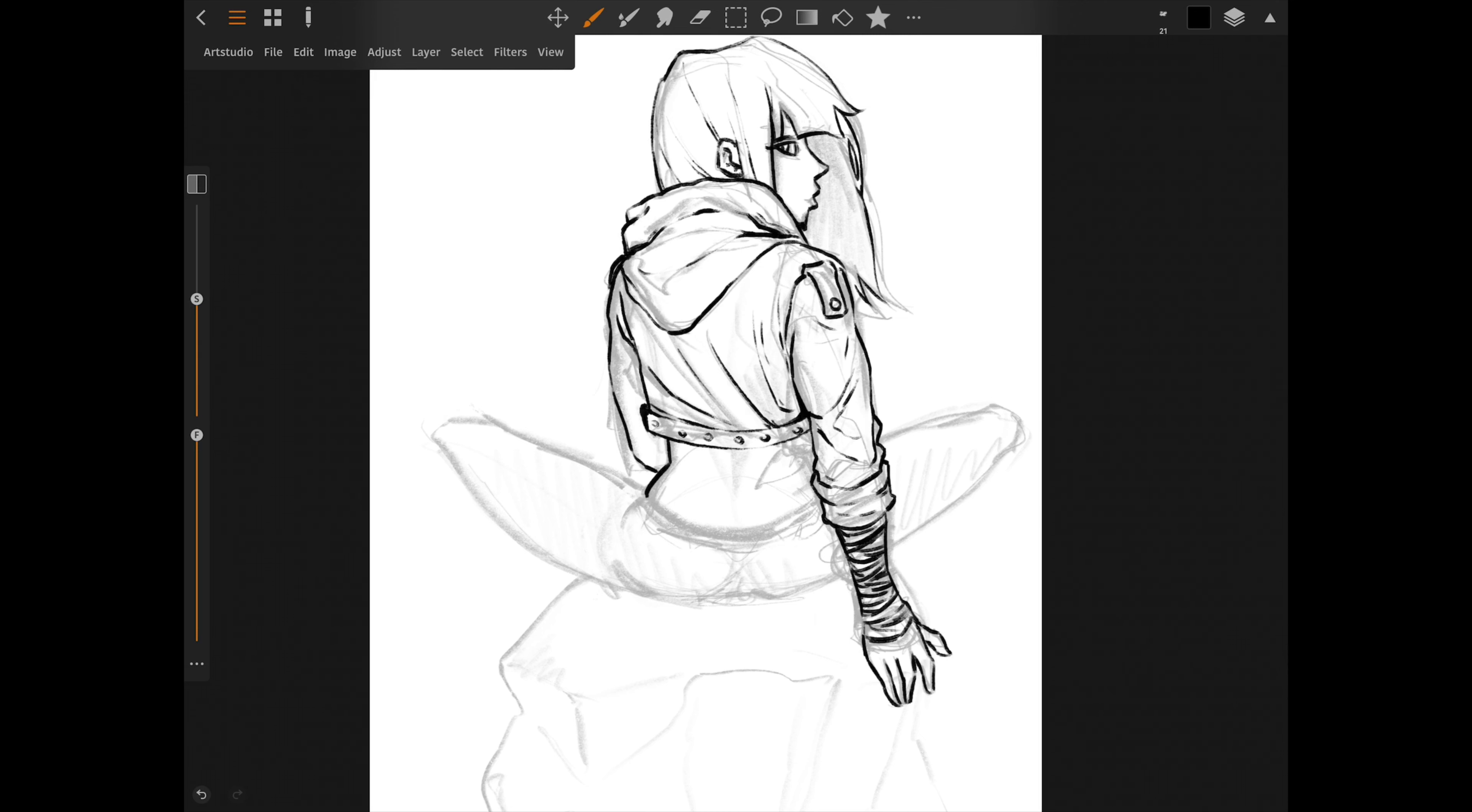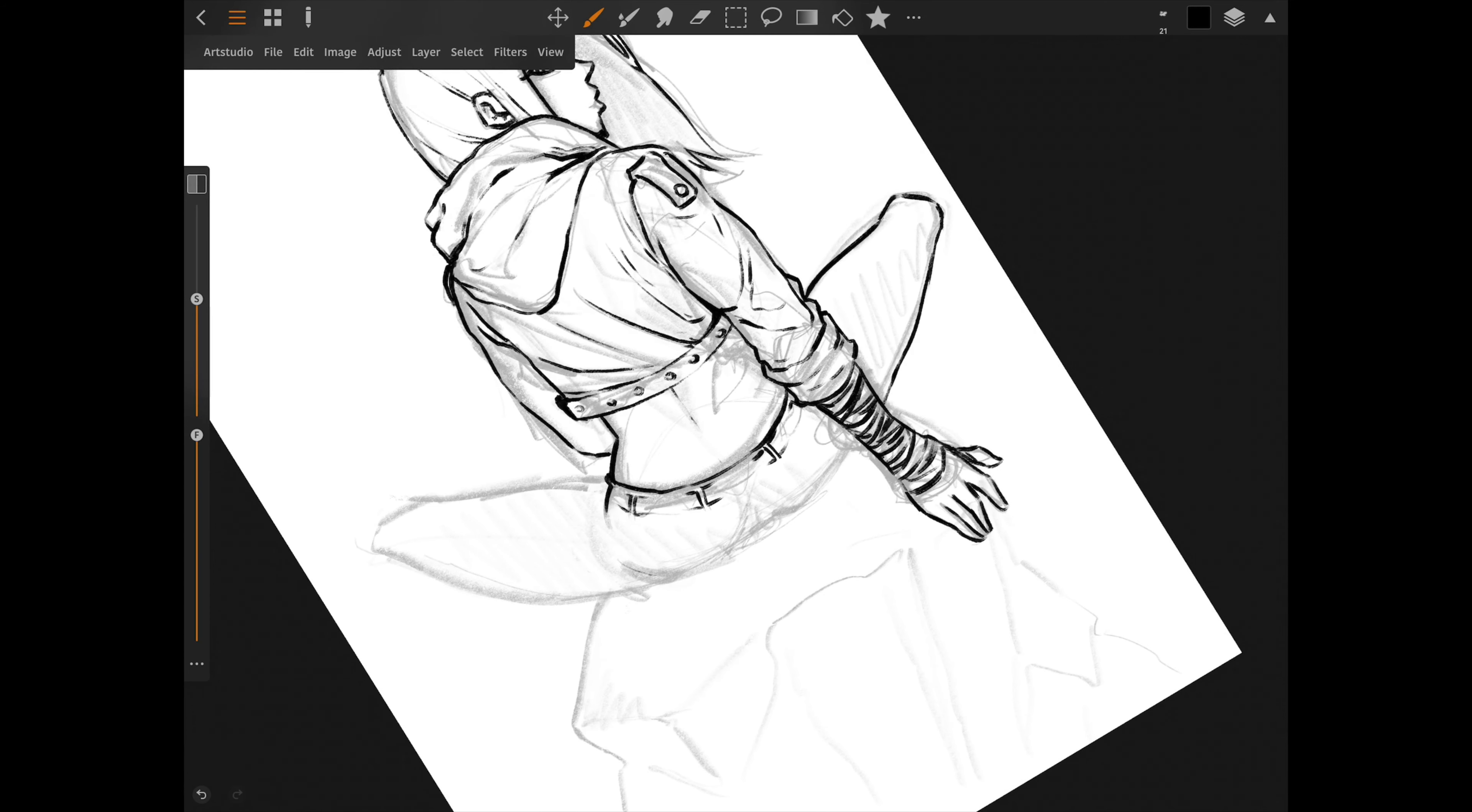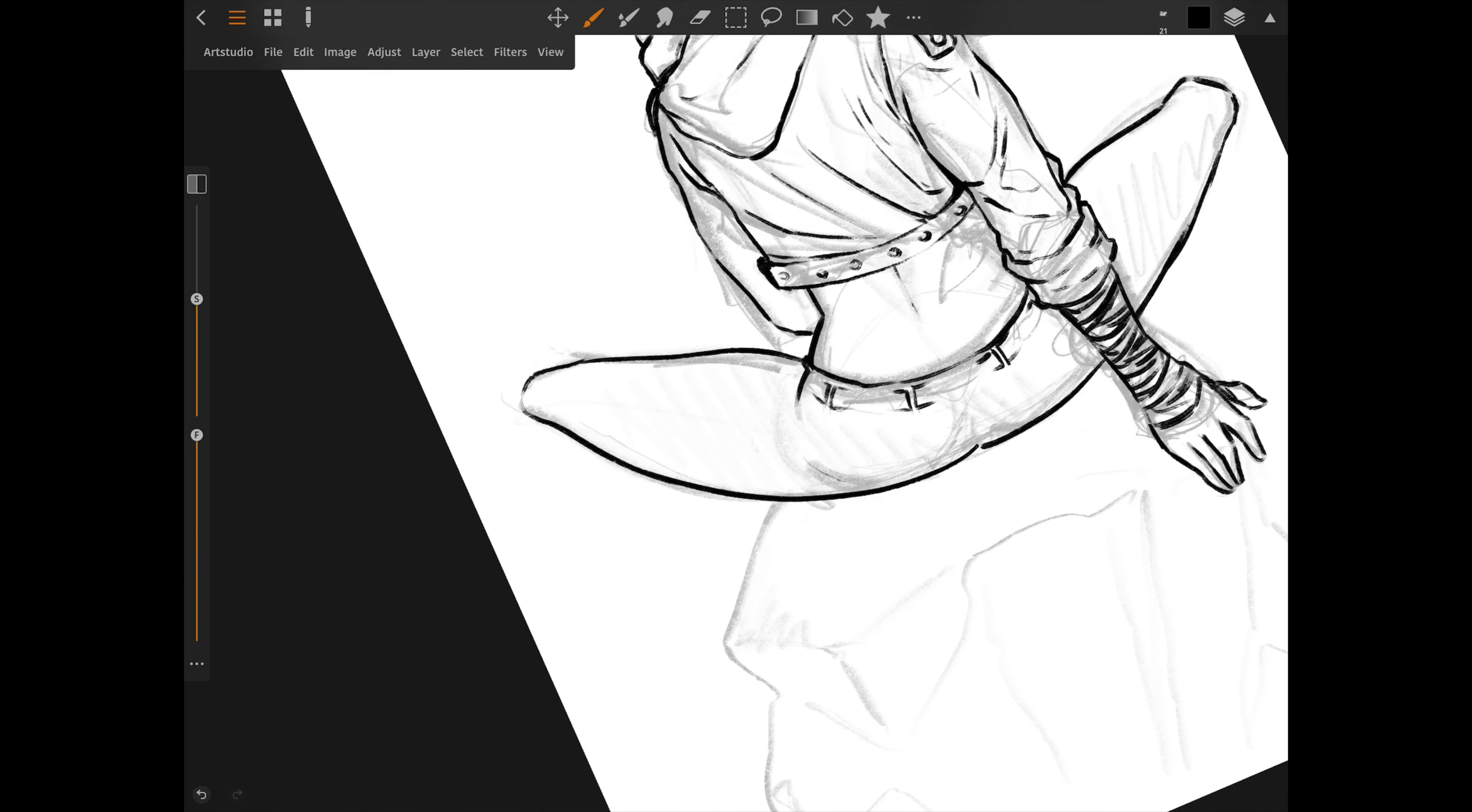I use adjustment layers on basically everything besides when I'm just sketching. Being able to go back and adjust certain colors or effects as I change my mind during the painting is part of my workflow.